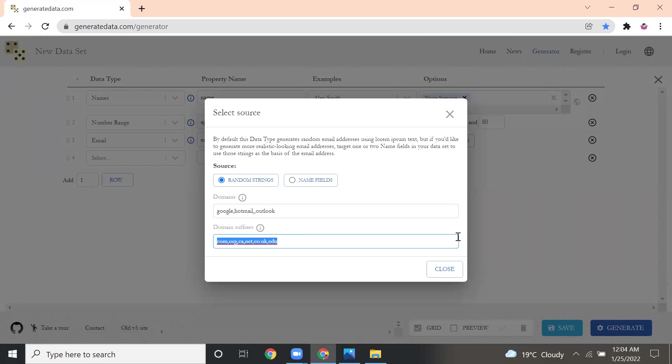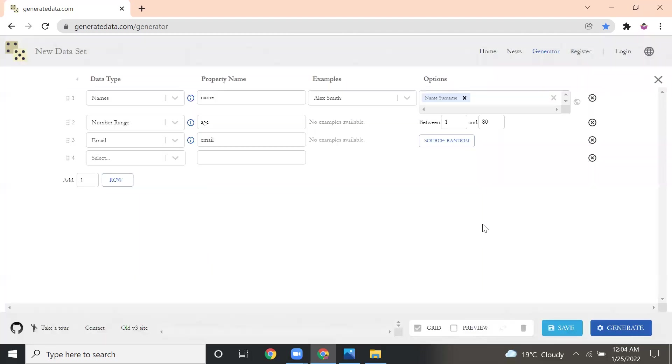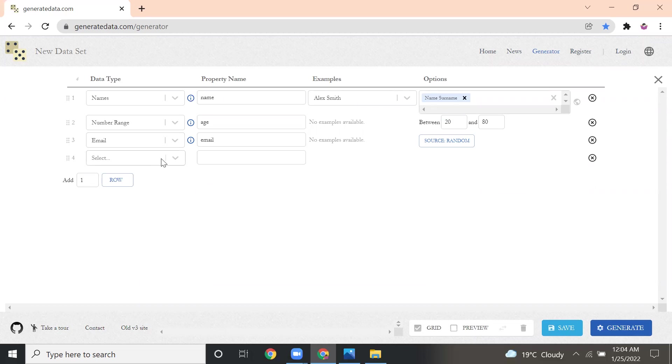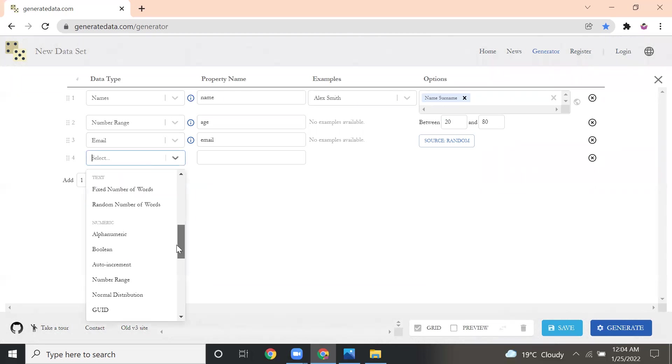Next, after name, I'll change the age. I want to create an employee database, so I'll change the age between 20 to 80. After email, I want to create a numeric salary field.